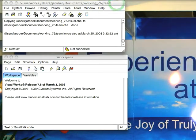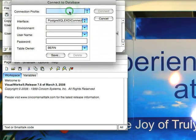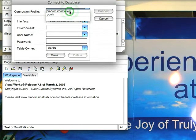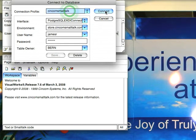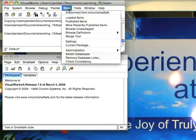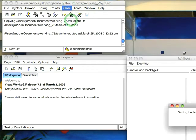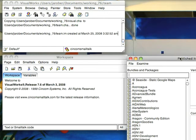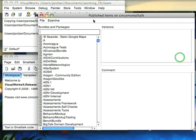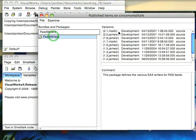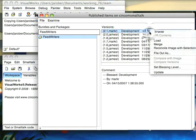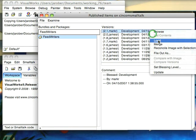Well, first thing I want to do is I want to go to the Public Store Repository and I want to connect to Syncom Small Talk. Now what I want is under Published Items. I want to look for a package beginning with Feed Writers right here and I want to take the latest version of that and I want to load that.